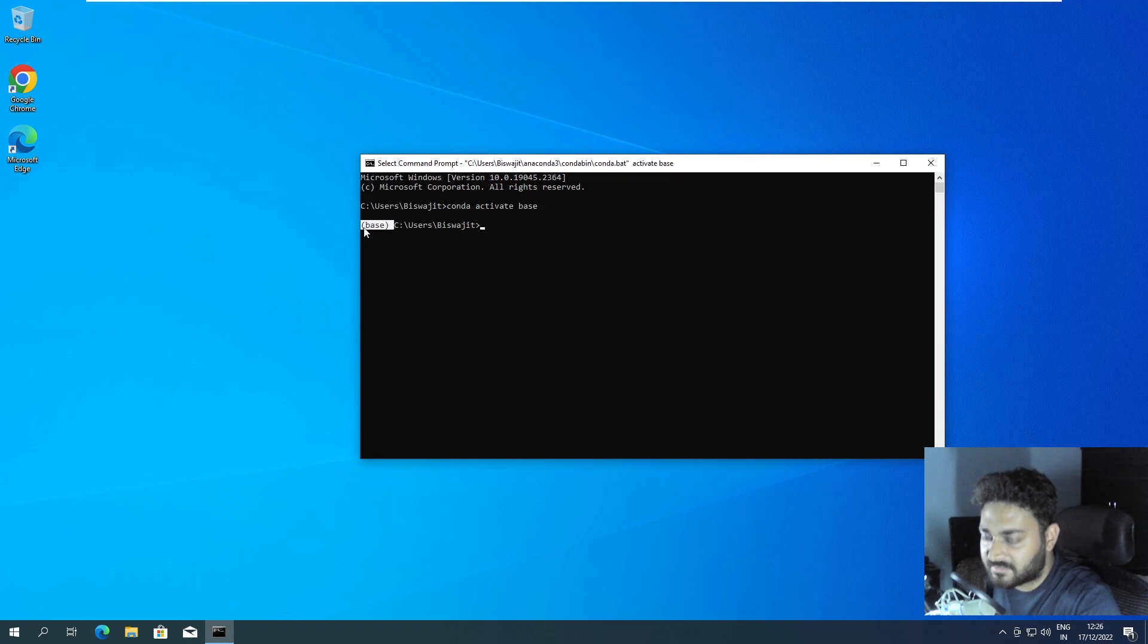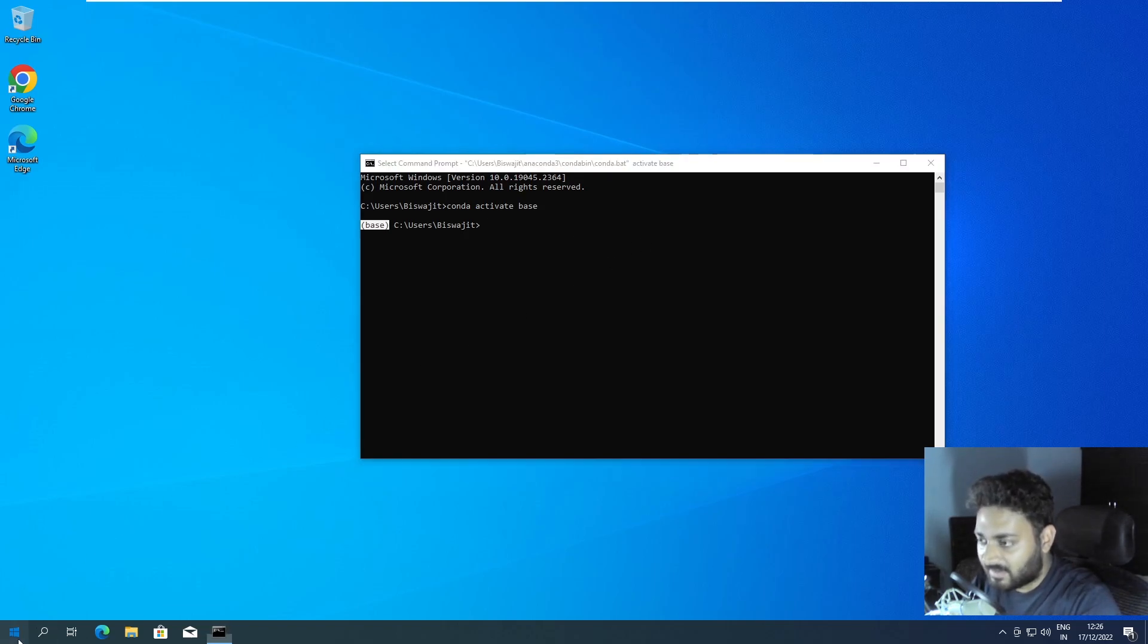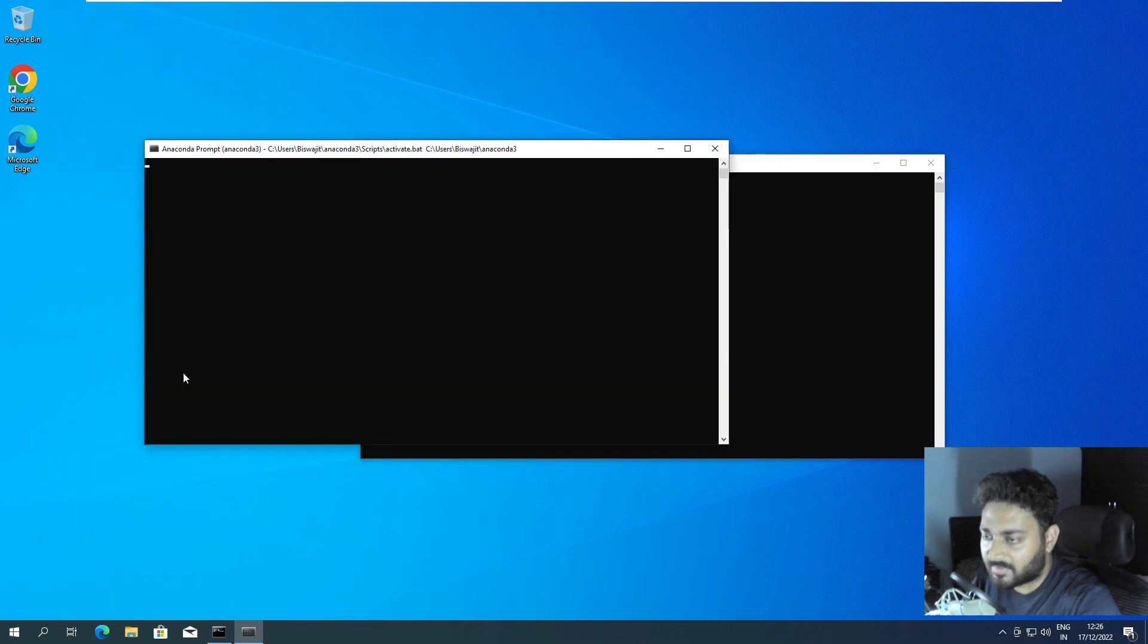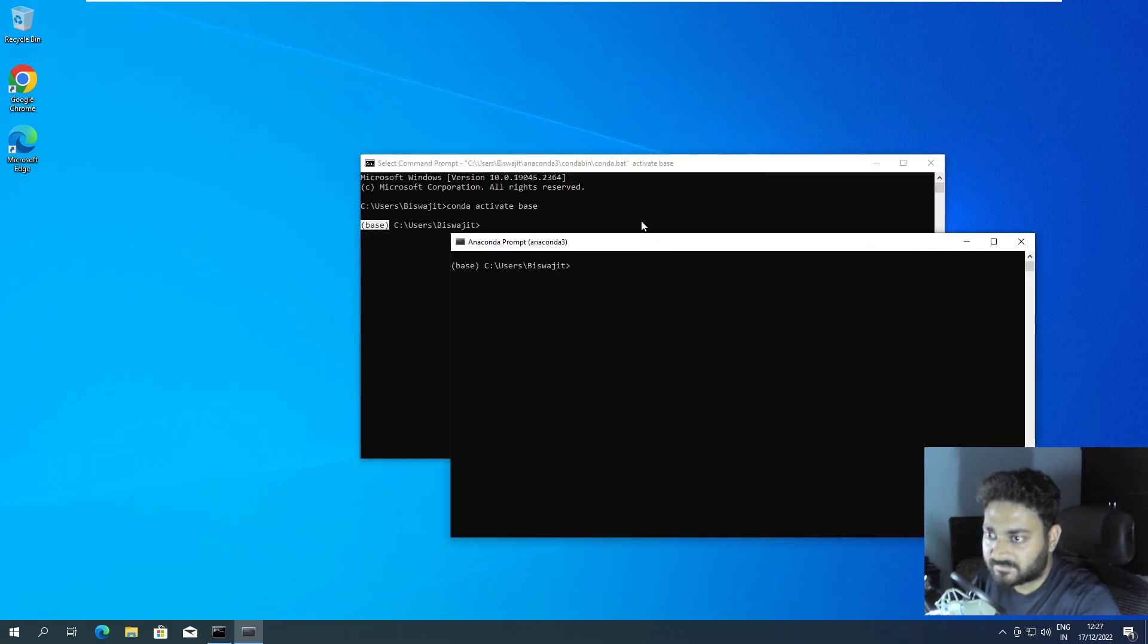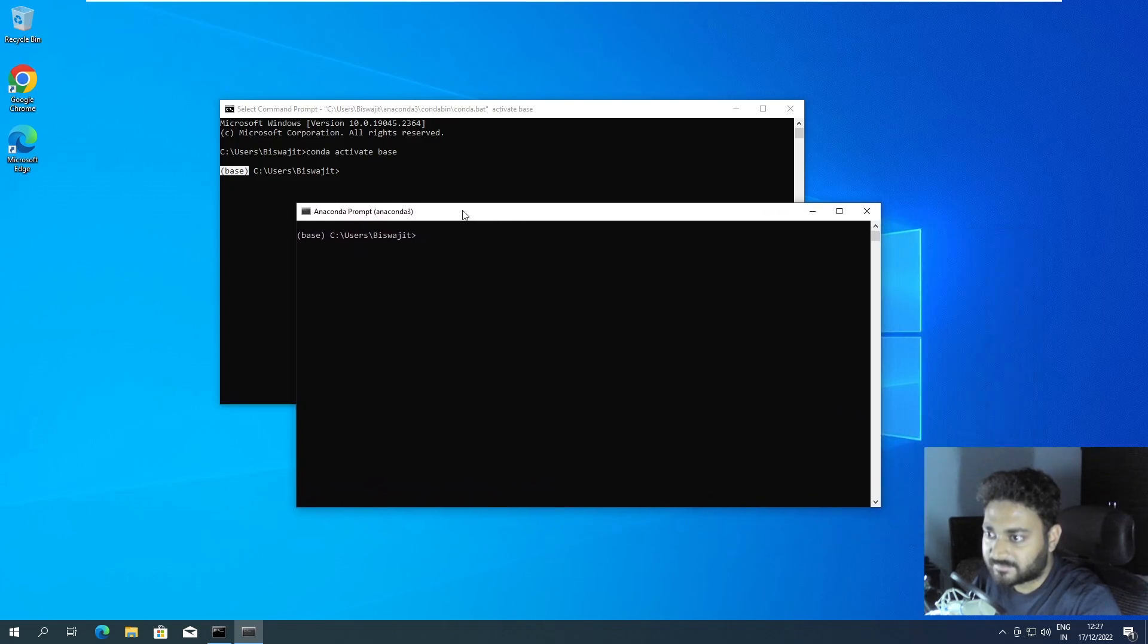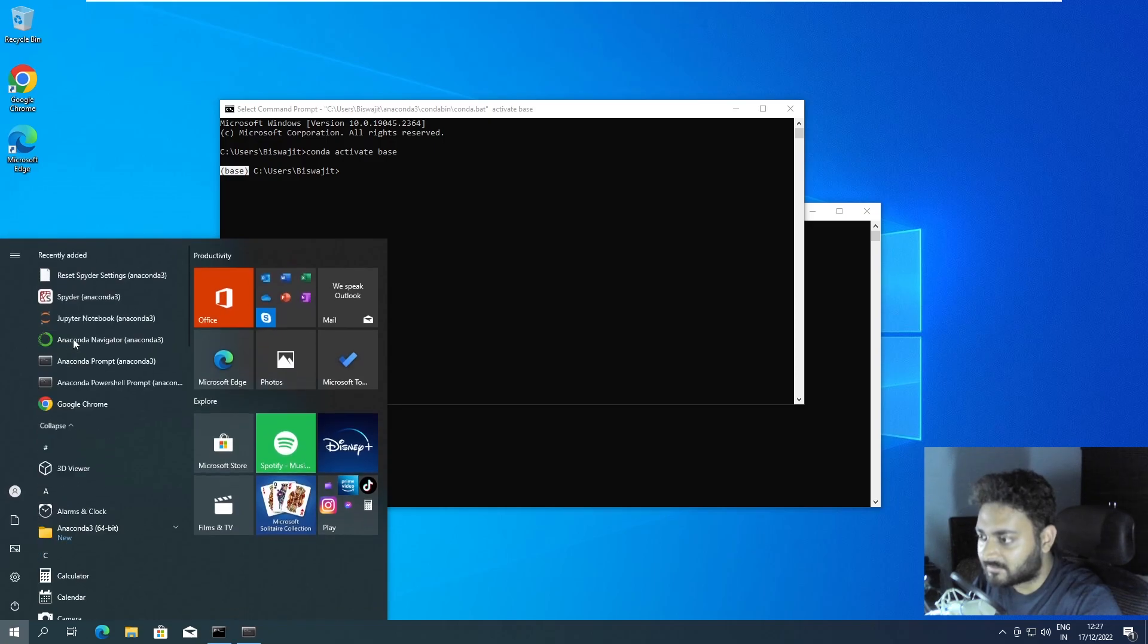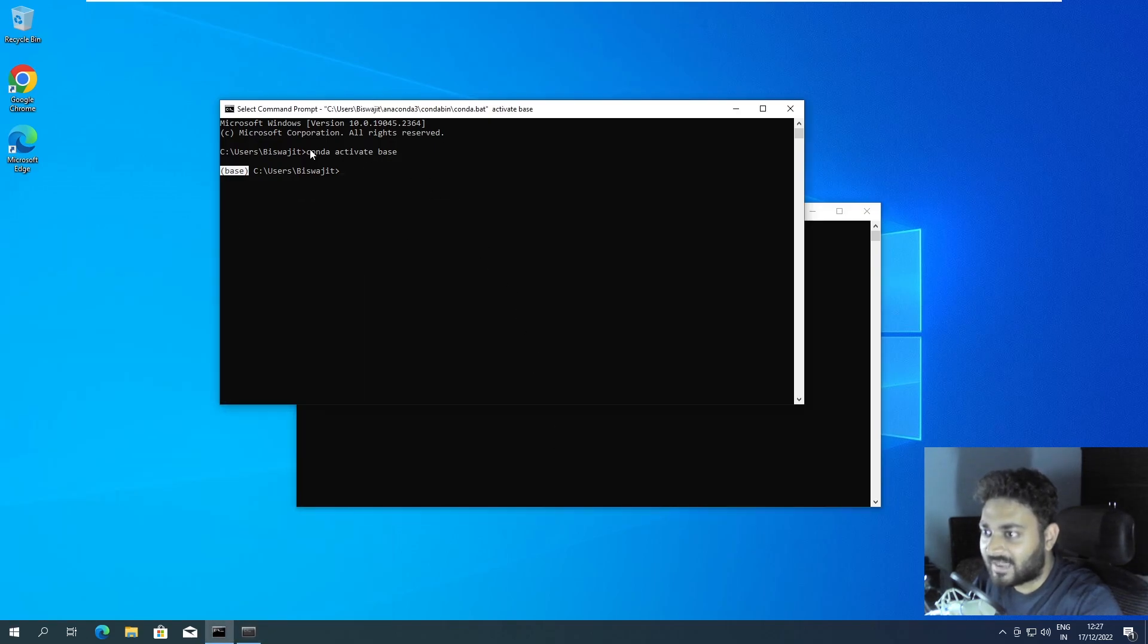Conda also gives us another Anaconda prompt - you can use this one also. So both of them works just fine. It's better you use the Anaconda prompt. You don't have to type one line over here, you just open and it opens with the base.